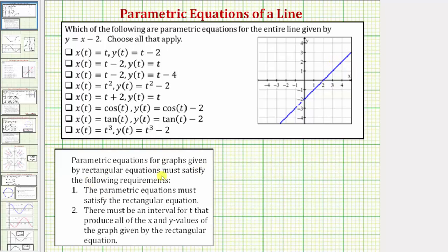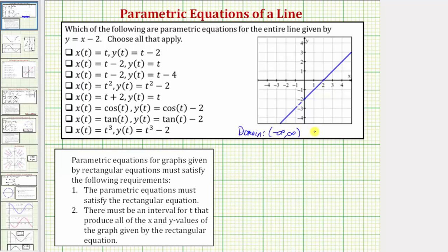Parametric equations for graphs given by rectangular equations must satisfy two requirements. First, the parametric equations must satisfy the rectangular equation — we'll substitute for x and y and check if the equation is true. Second, there must be an interval for t that produces all the x and y values possible in the rectangular equation. For y equals x minus 2, the domain and range are both all real numbers, from negative infinity to positive infinity. If the outputs for x and y are not all real numbers, the equations will not give the graph of the entire line.